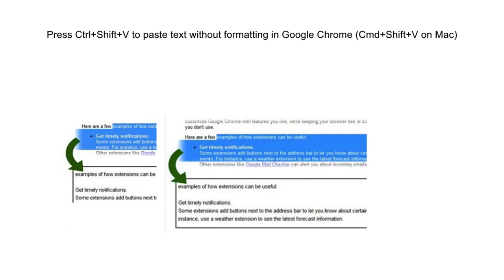This tip is something I wish I had known long ago. If you're copying and pasting within Google Chrome and want to clear formatting, press Control-Shift-V to paste the text without formatting. On a Mac, Command-Shift-V will do that for you.